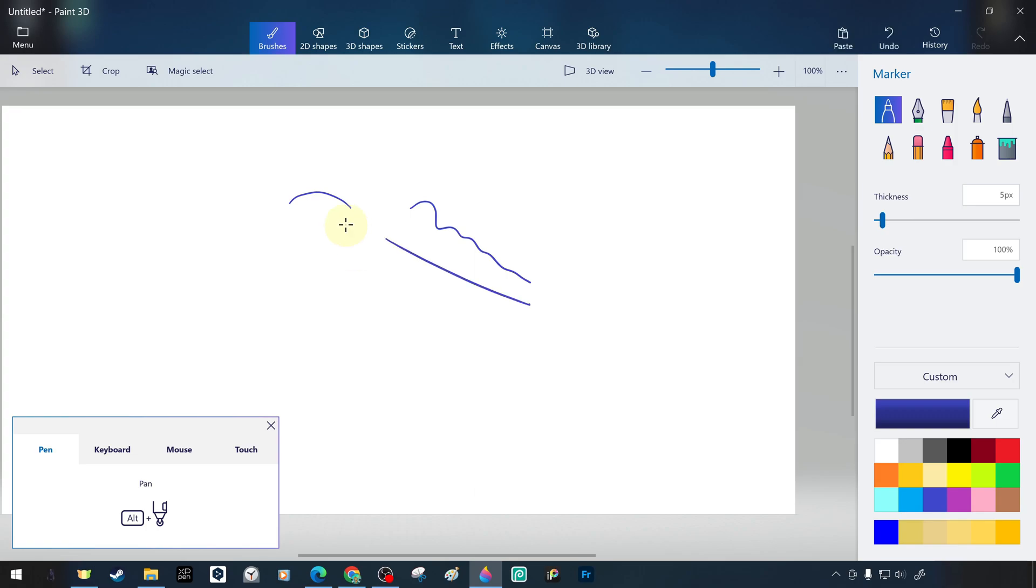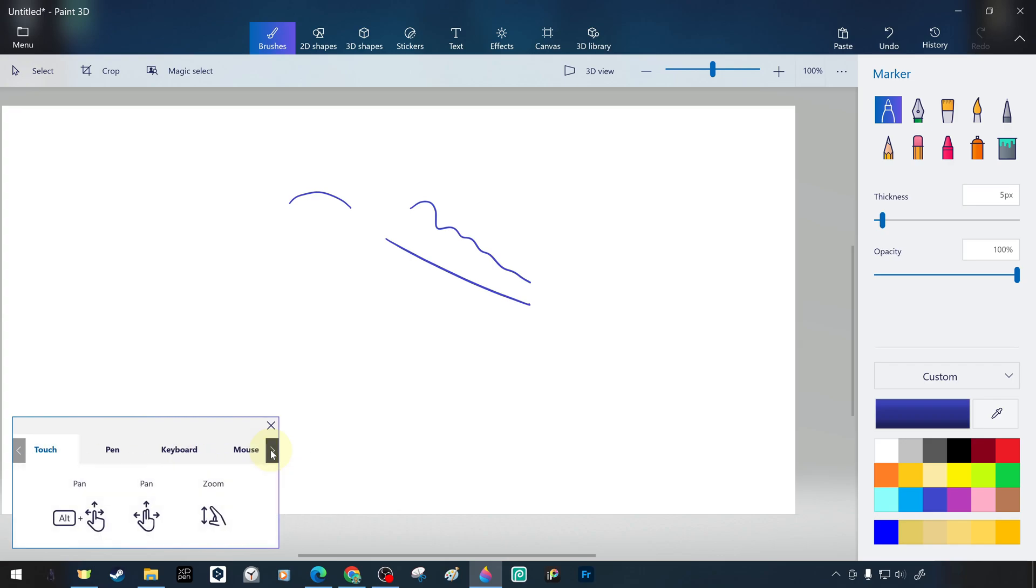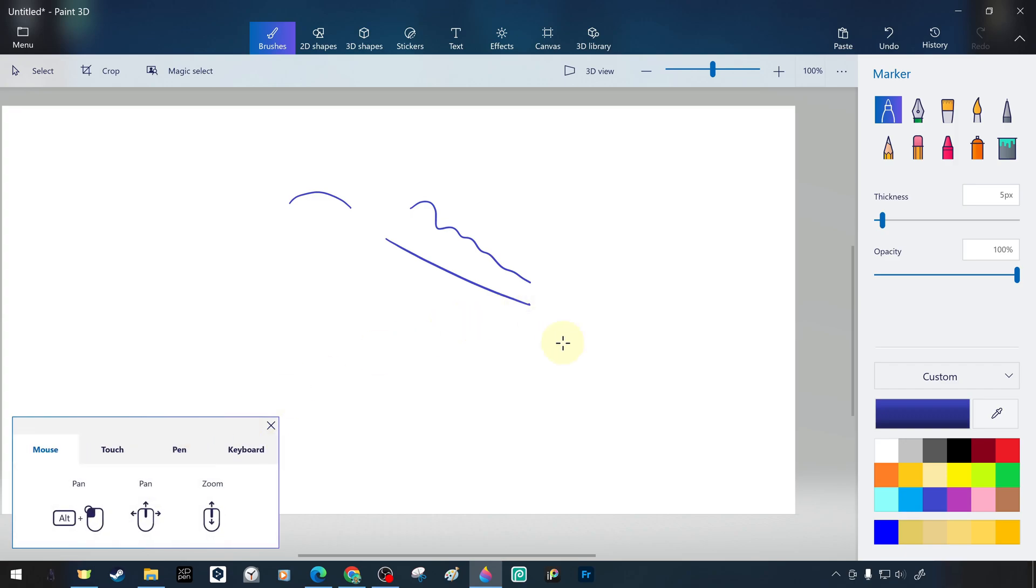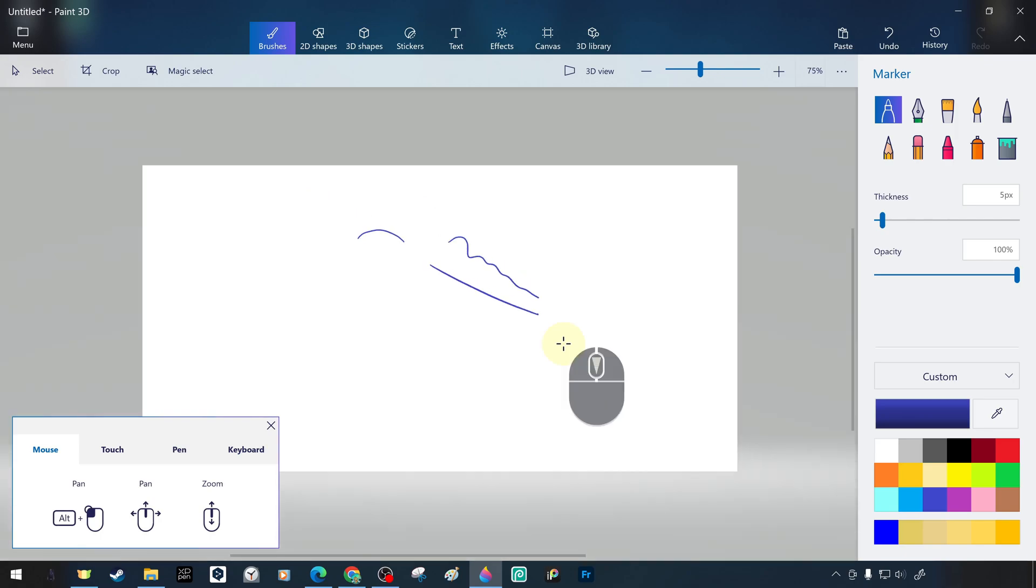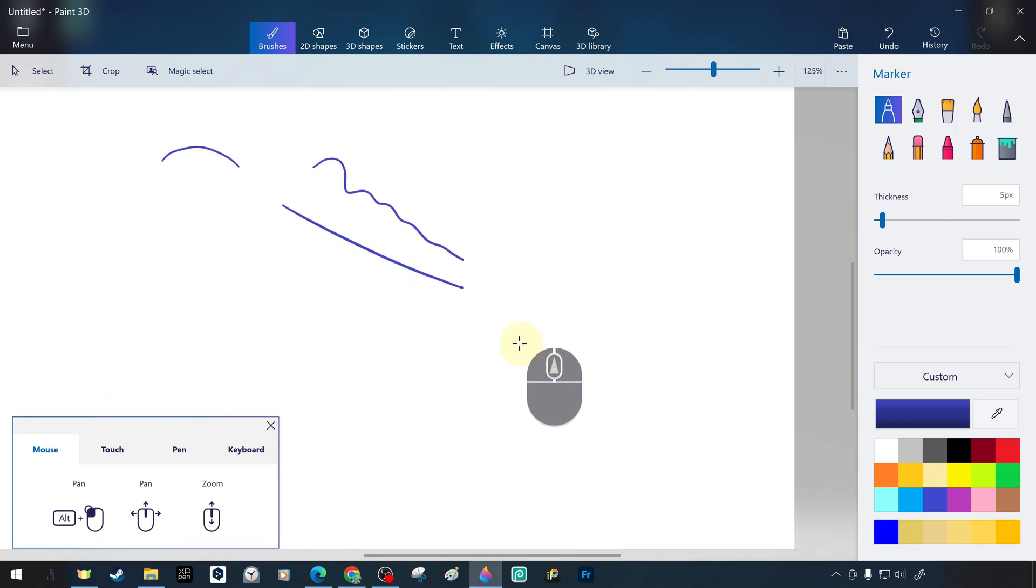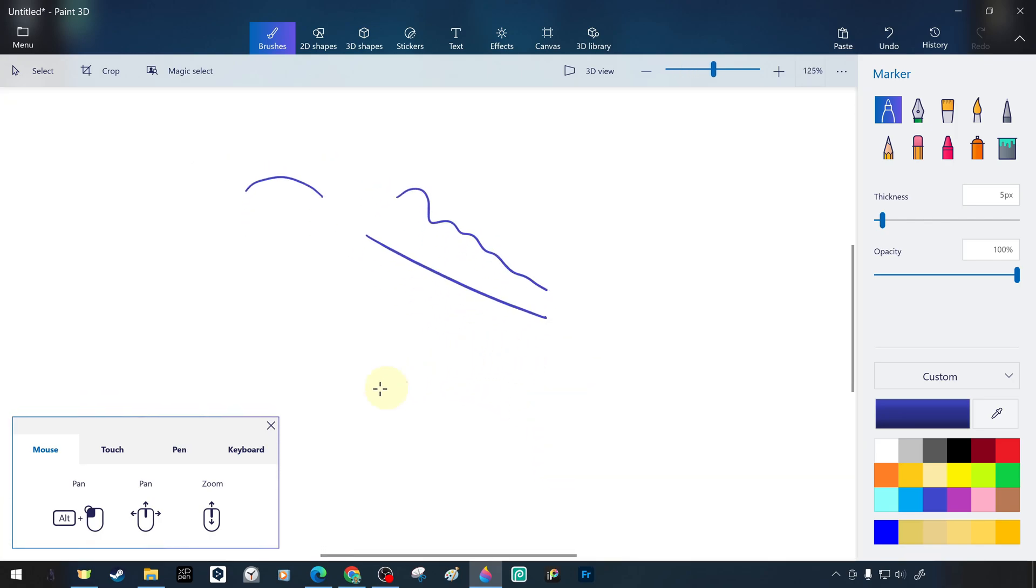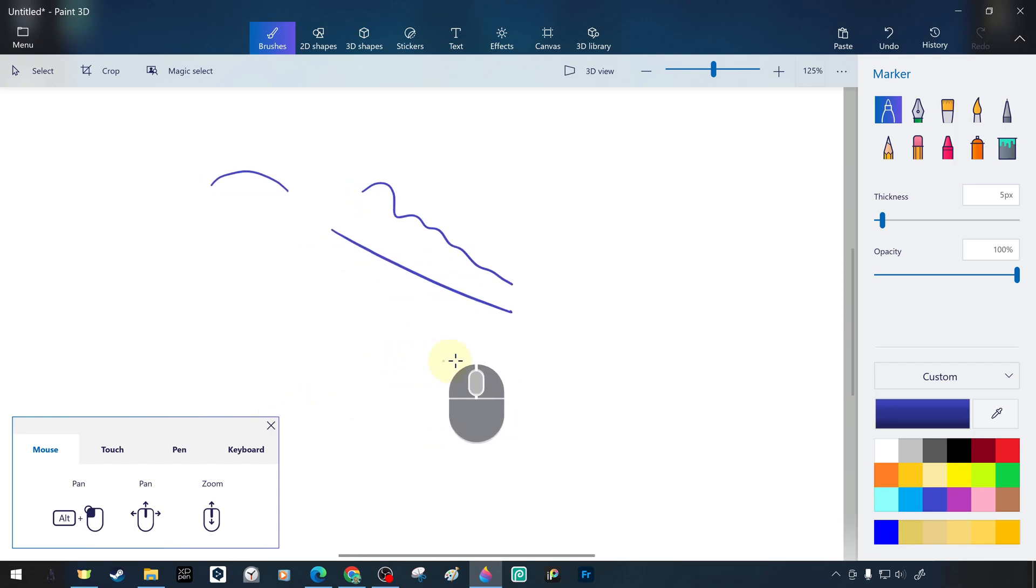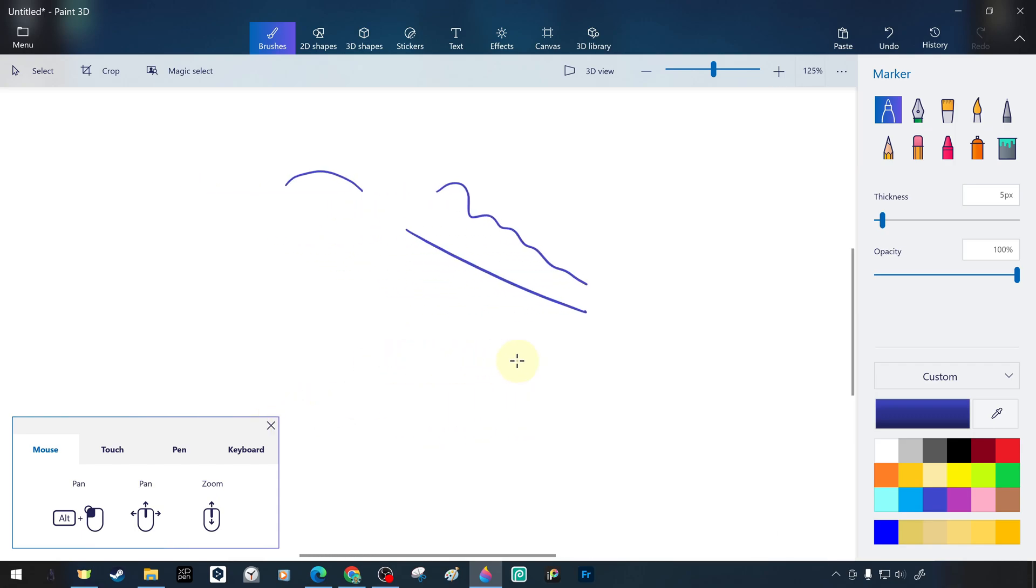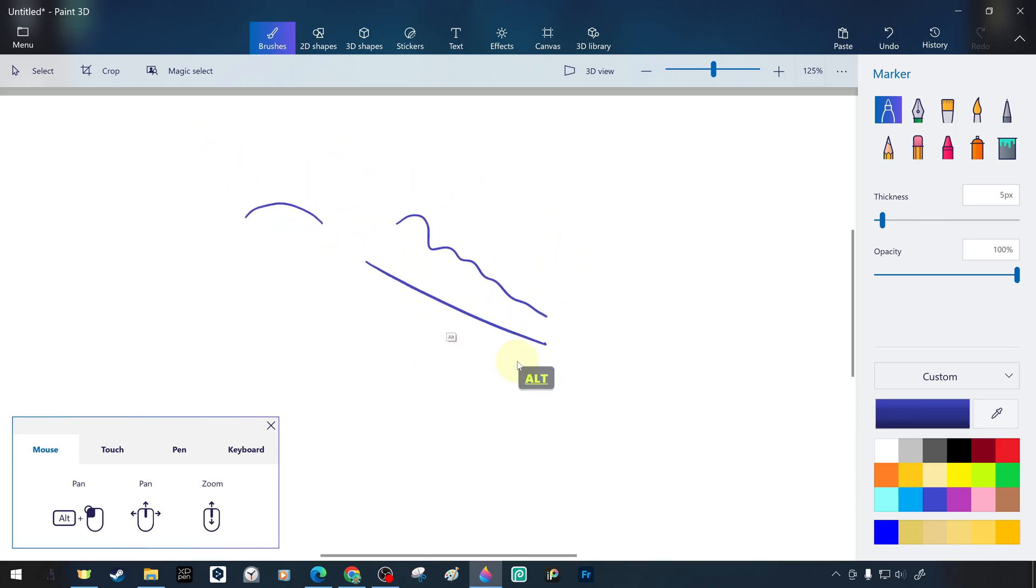One example is holding down the ALT key with the drawing pencil to pan, that is to move freely around the workspace or canvas. Another example is that if we use a mouse as a shortcut, we can zoom in and out of the workspace or canvas with the mouse wheel. We can scroll, that is, move freely by holding down the wheel button of the mouse tool or by holding down the left mouse button and the ALT key.